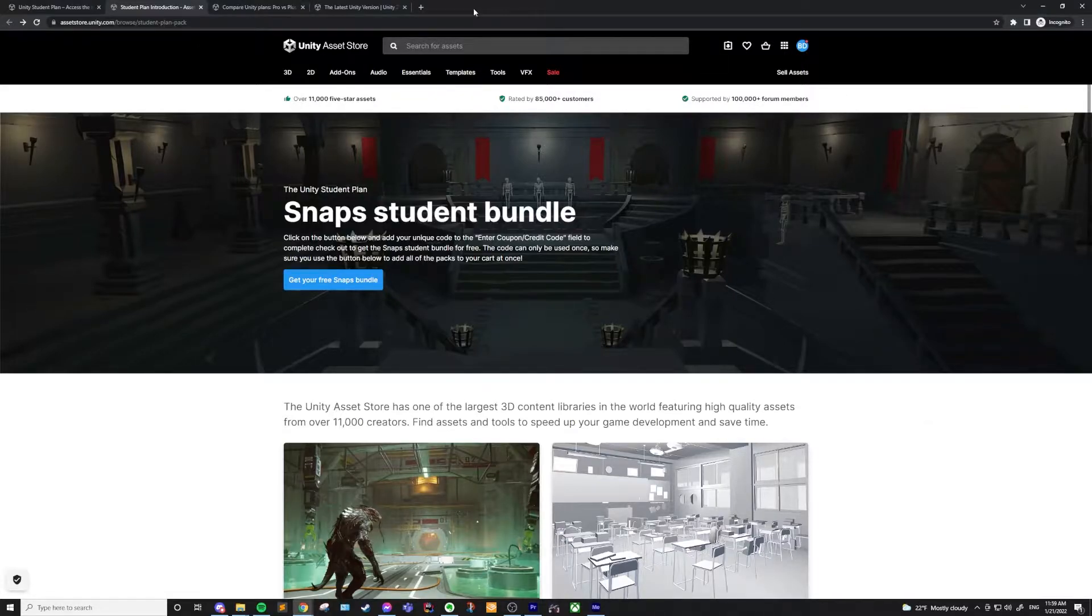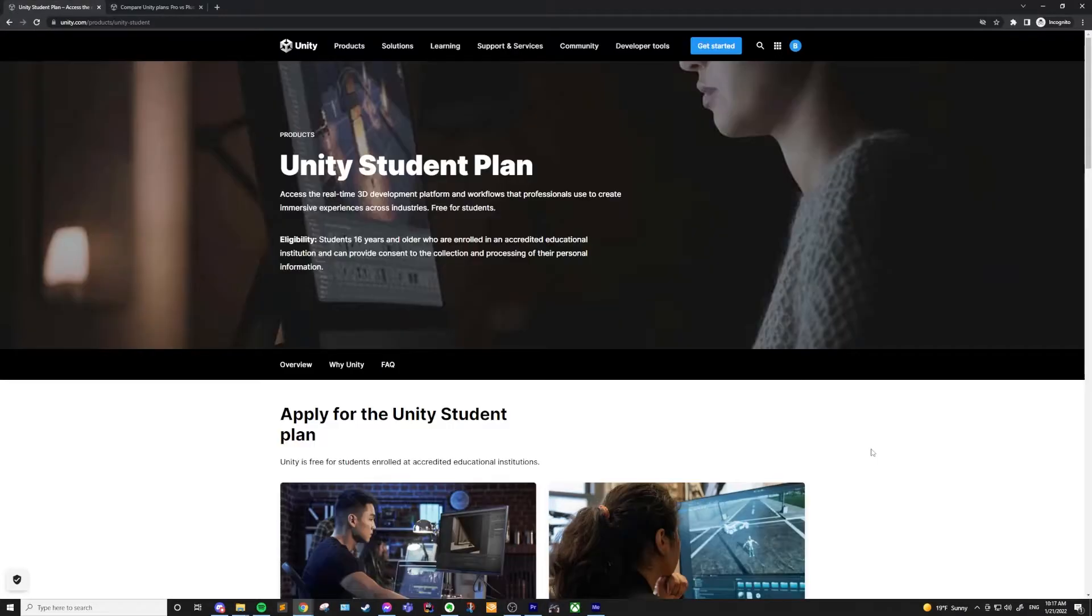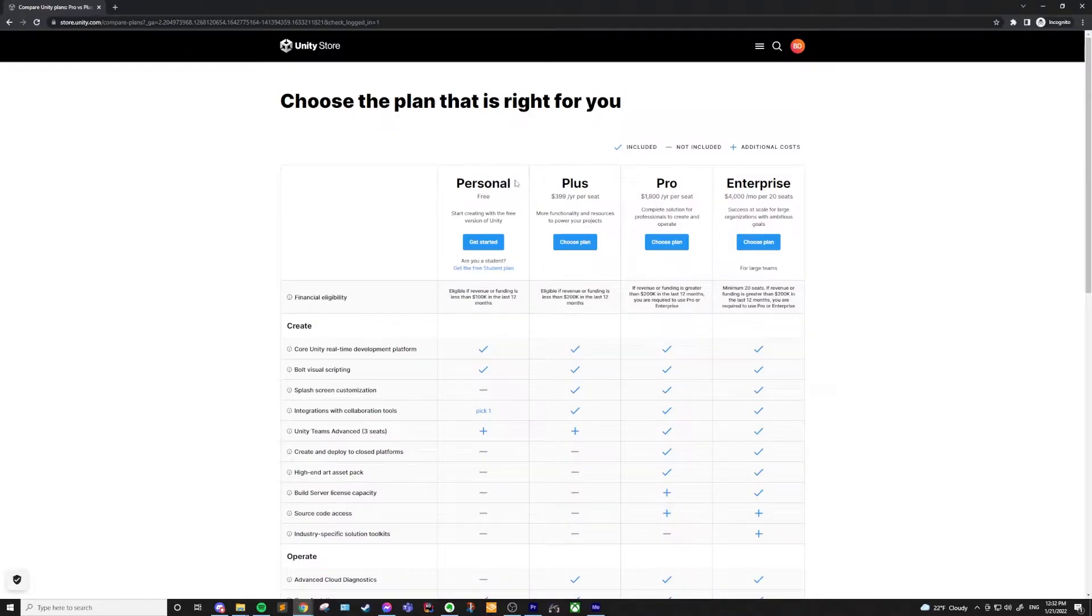If you're a student, I would highly recommend trying to get this license. You'll have to go through a verification process, but it's definitely worth it.